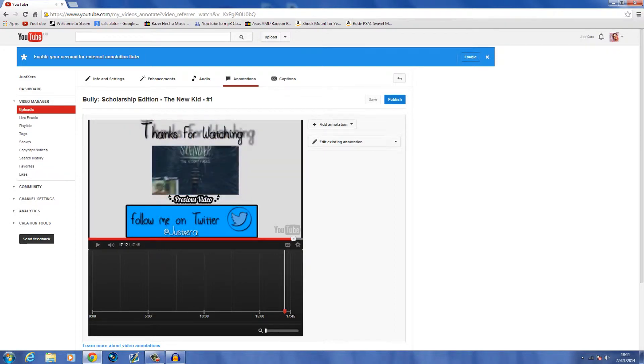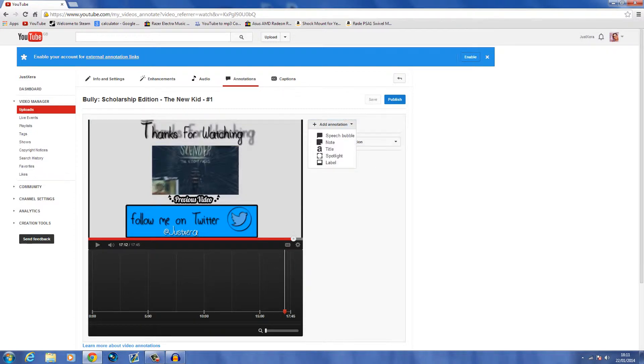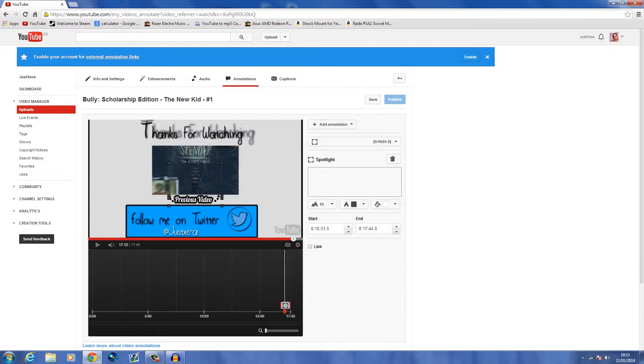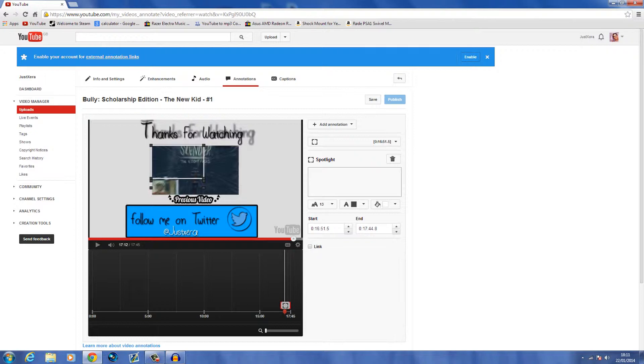When it's just first started, you want to go to add an annotation and you want to go to spotlight. This is the definite one you want to go for. You want to put it where you want it, so let's drag it out.